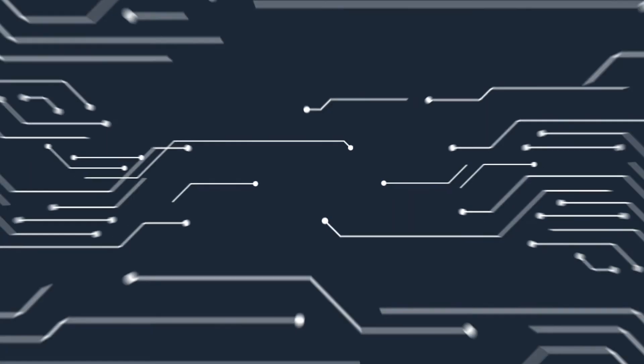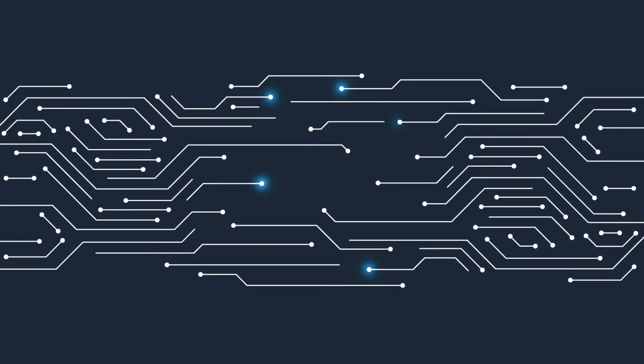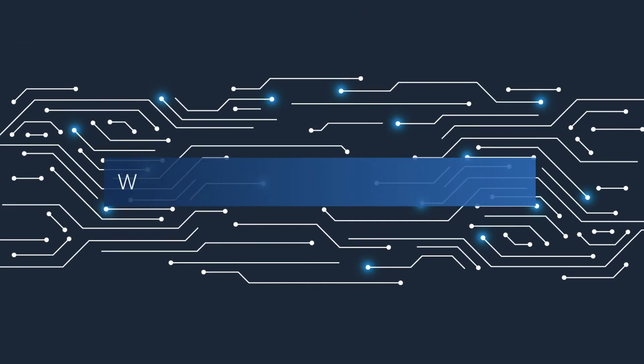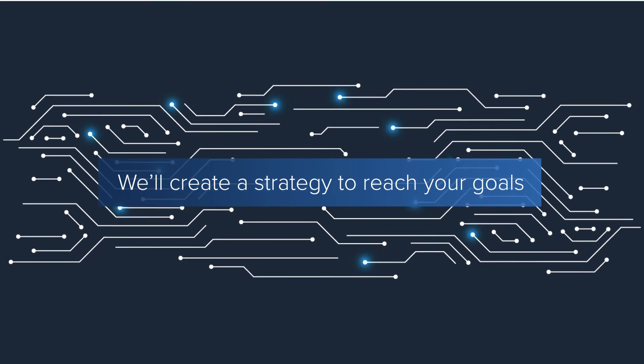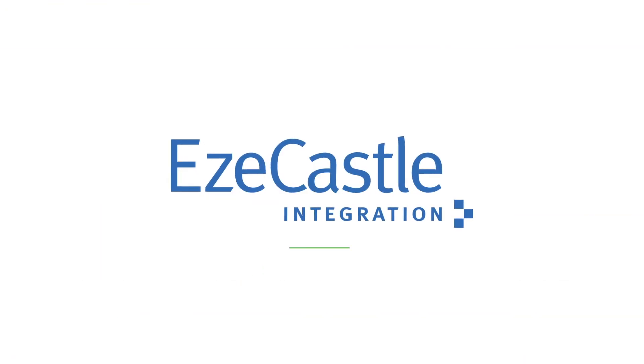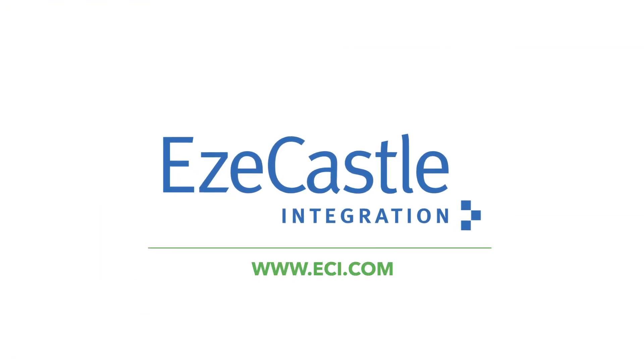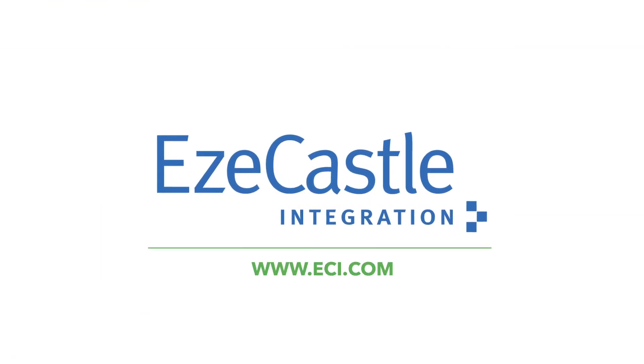Each business has different digital transformation needs and we'll create a strategy to reach your goals. Speak with one of our specialists to learn how ESCASL can help.